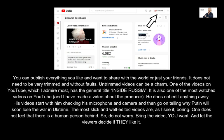So, do not worry. Bring the video you want, and let the viewers decide if they like it.